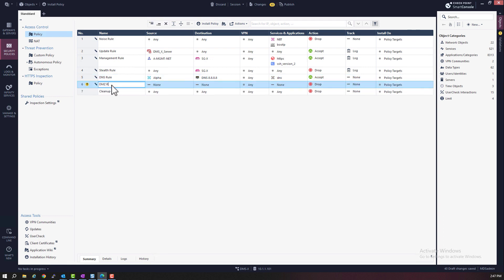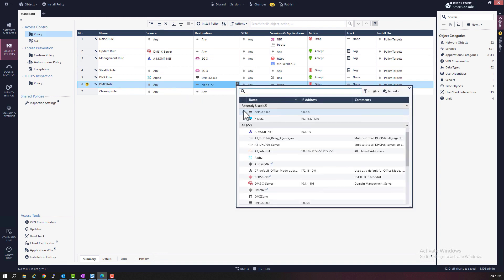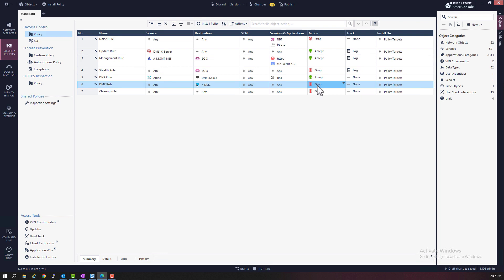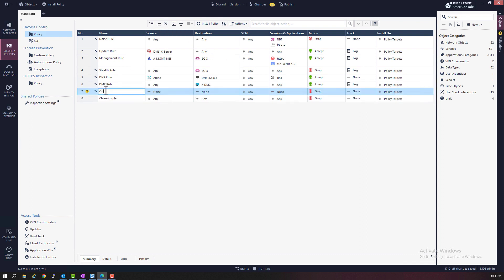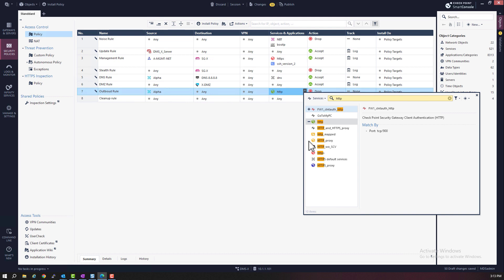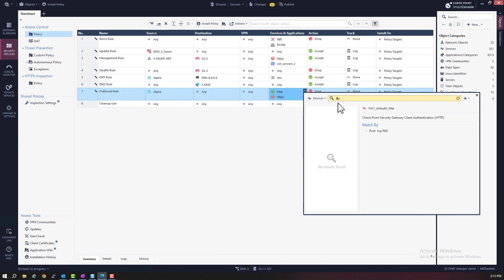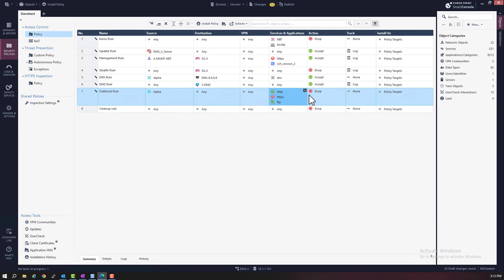Rule six is going to be the DMZ rule. The source is any, the destination is going to be the DMZ server — in this case the XDMZ server — the service is also any, and we're going to accept traffic on this rule and also log it. Rule seven is going to be the outbound rule. The source is the alpha network, the destination is any, and the service is going to be three services: HTTP, HTTPS, and FTP. The action is going to be accept, and we're going to log this rule.